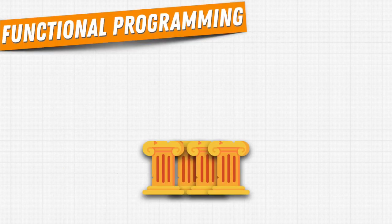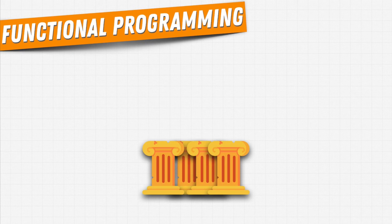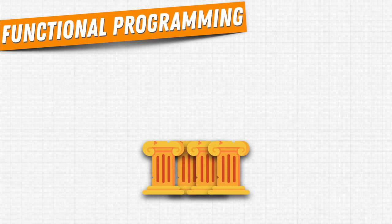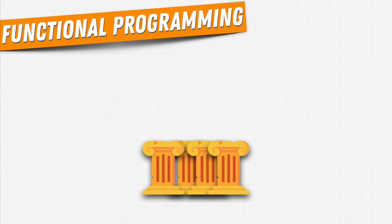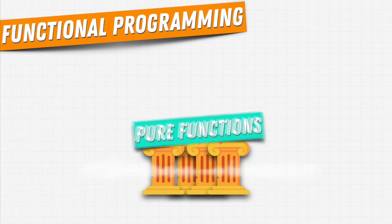Now, when we come to functional programming, we have a very important pillar. And unlike object-oriented programming where we have those four pillars of encapsulation, abstraction, inheritance, and polymorphism, if you want to break things down in functional programming, it all comes down to this concept of pure functions.